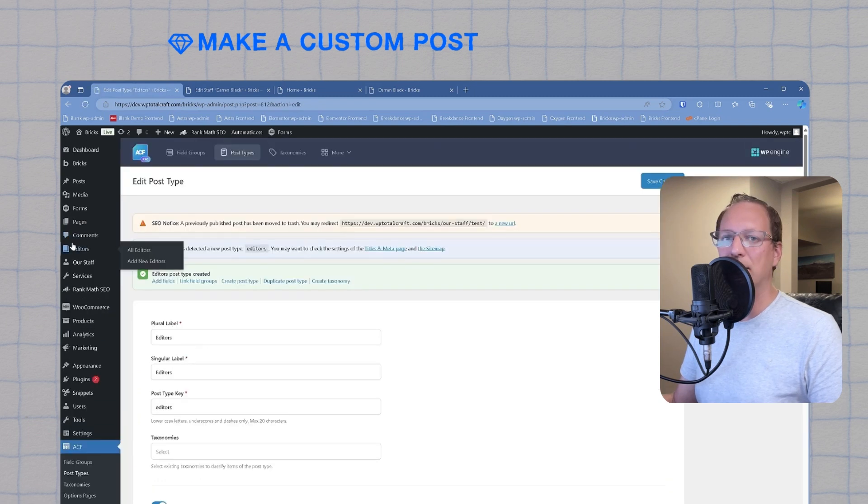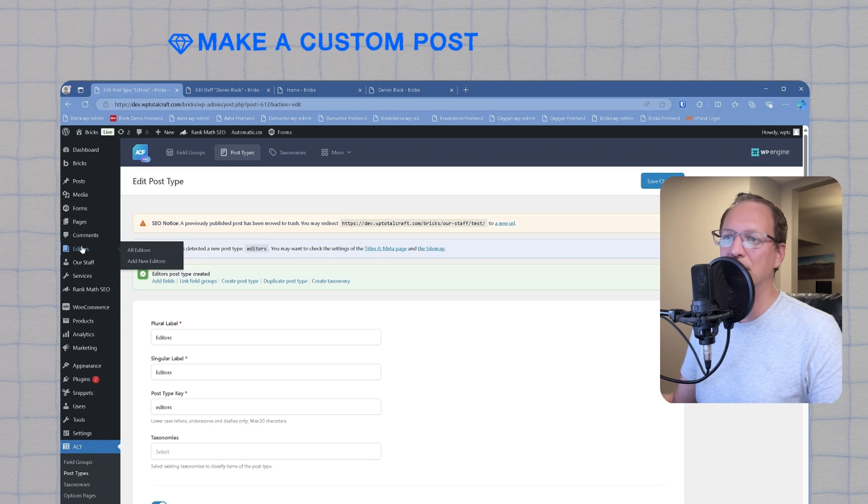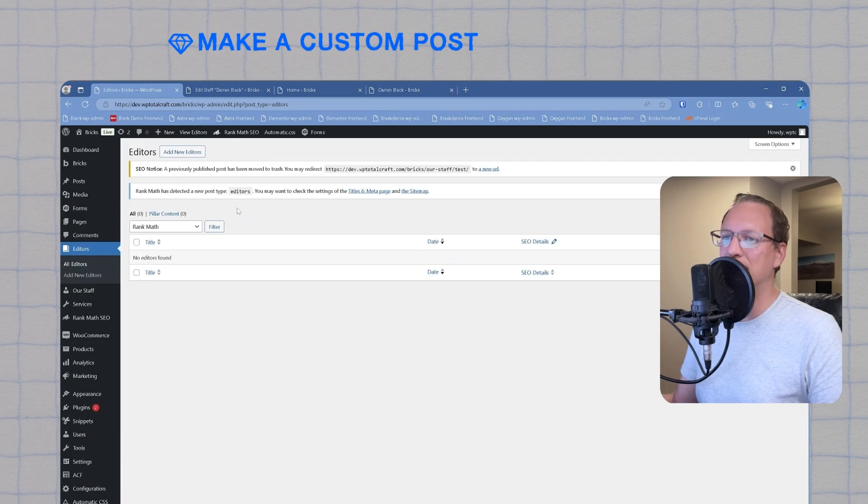How do we know if this worked? In your WordPress dashboard, you'll see a new menu icon called editors with the little icon of books that we added. And if you arrive at this page, you have successfully followed through the process of creating a custom post type.